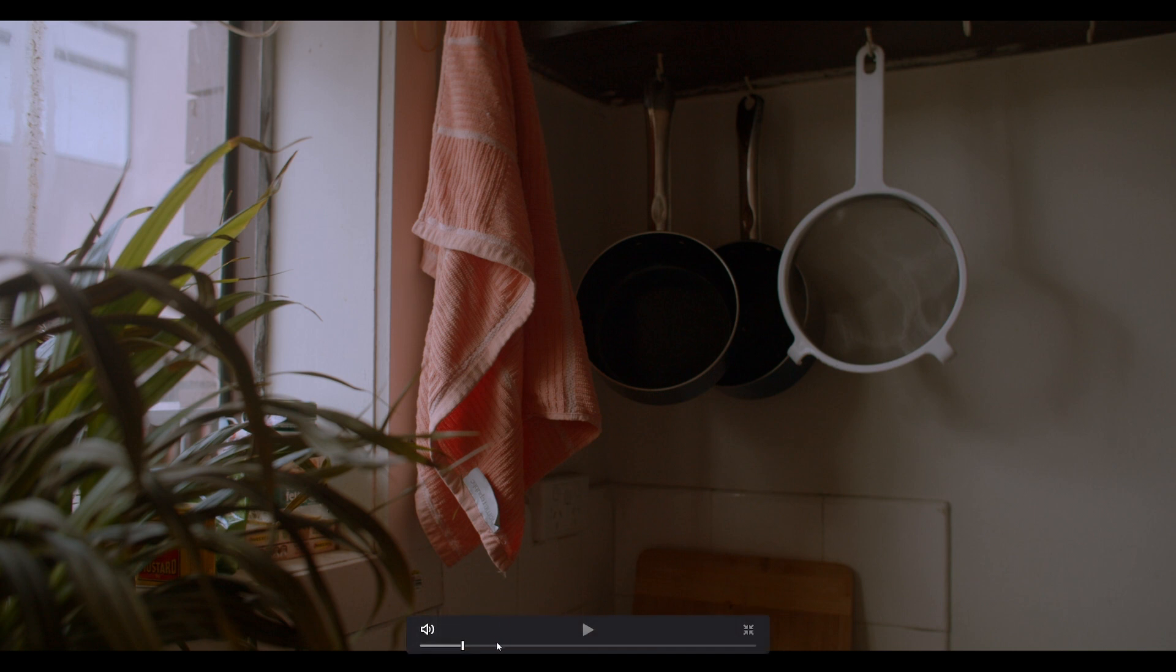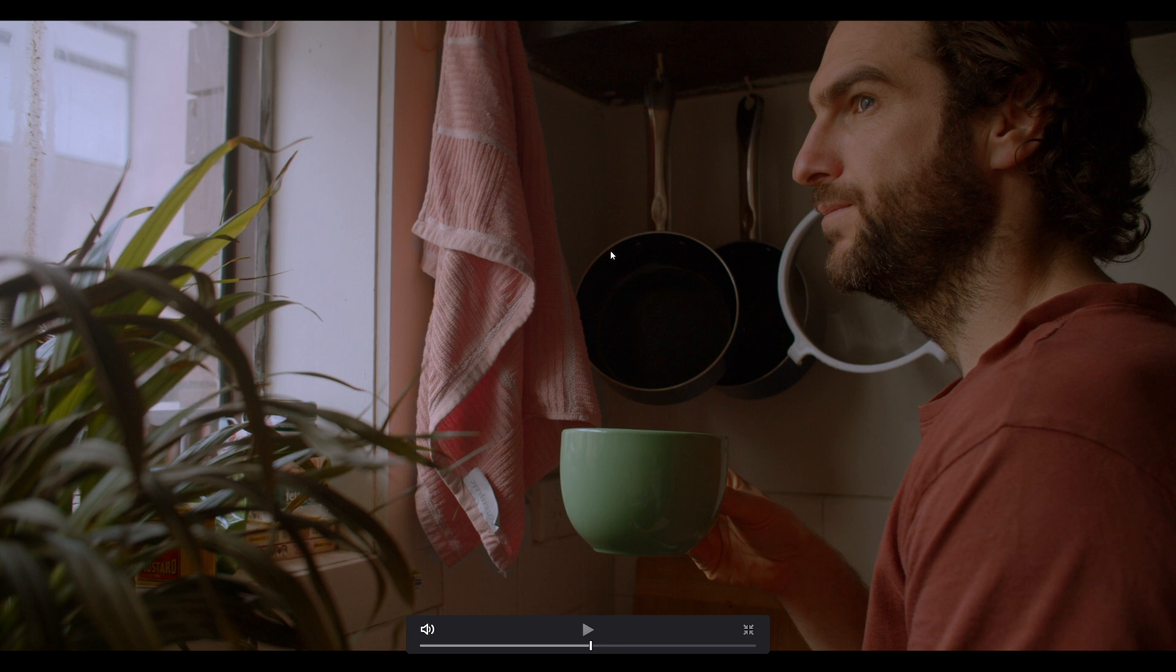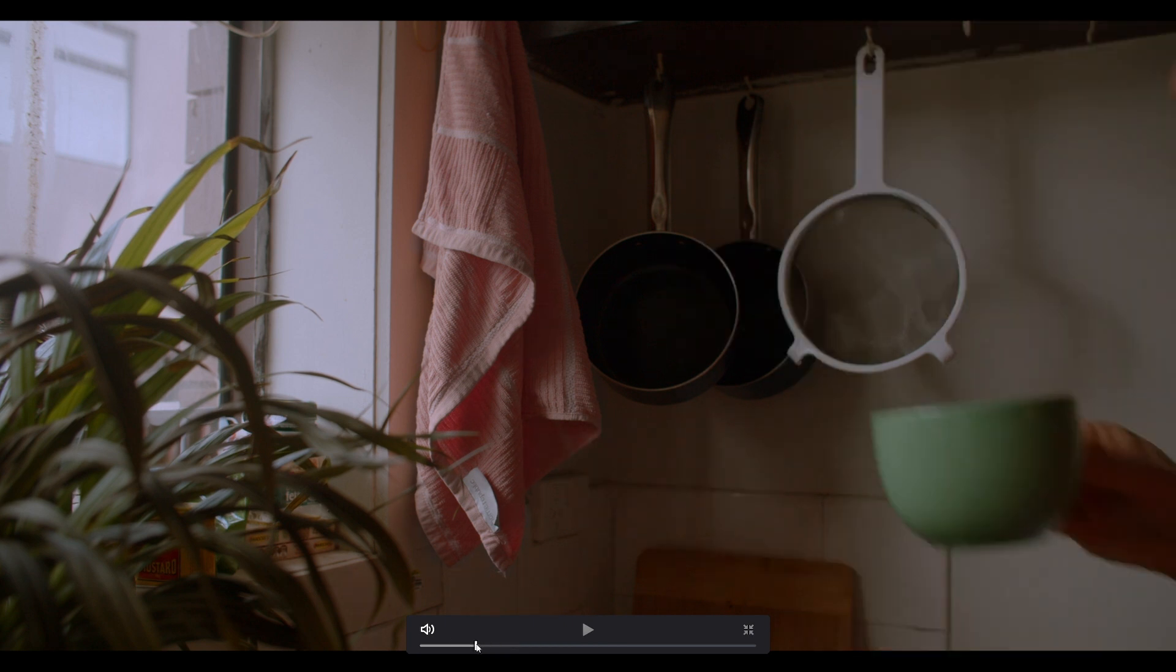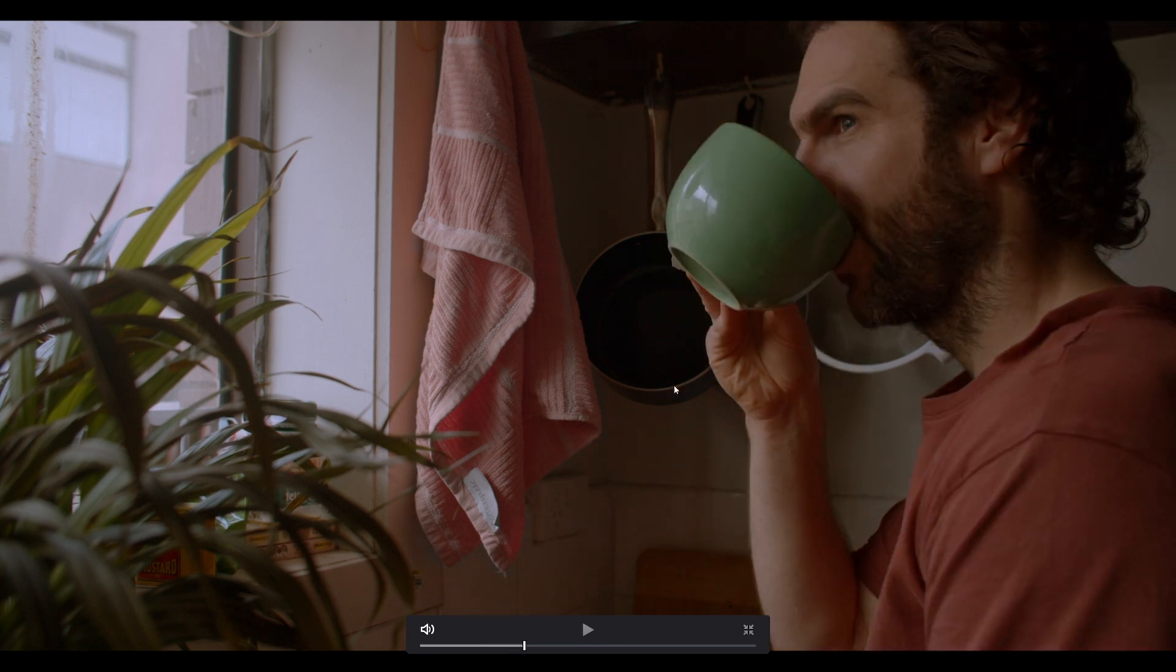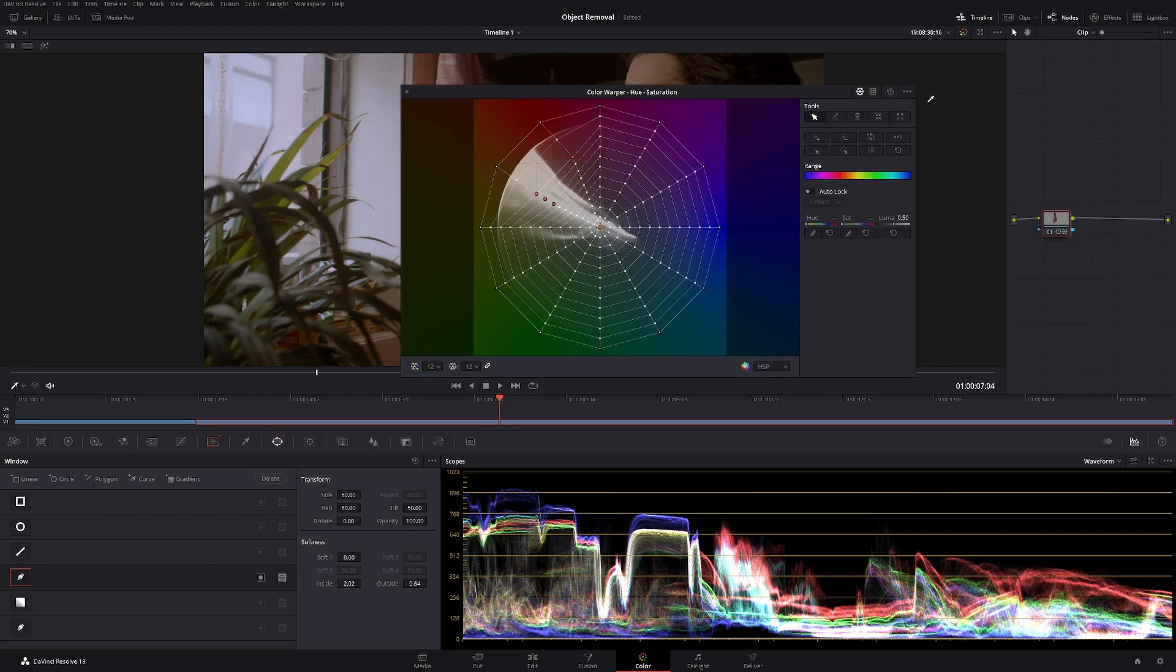This is with the spider web off and spider web on. And now as you can see we don't have anything else in the area that's being desaturated and everything is great and it looks amazing.